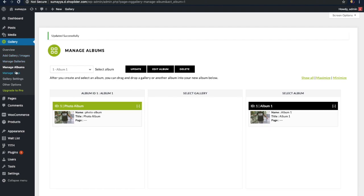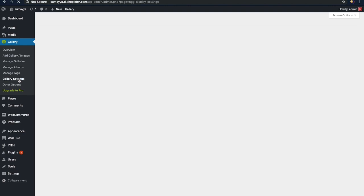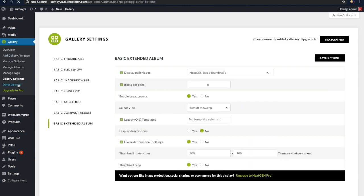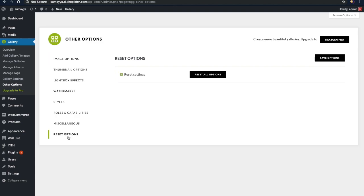There is also an option to manage tags — here you can search for tags and see options to rename, delete, or edit them. Now let's look into the gallery settings. Here there are many different options that can make your WordPress gallery look stunning. You can change the dimensions, transitions between images, and choose the style for your gallery. You can also set changes for lightbox effects, watermarks, styles, and more. The last option, reset, can be used to reset all changes to default.